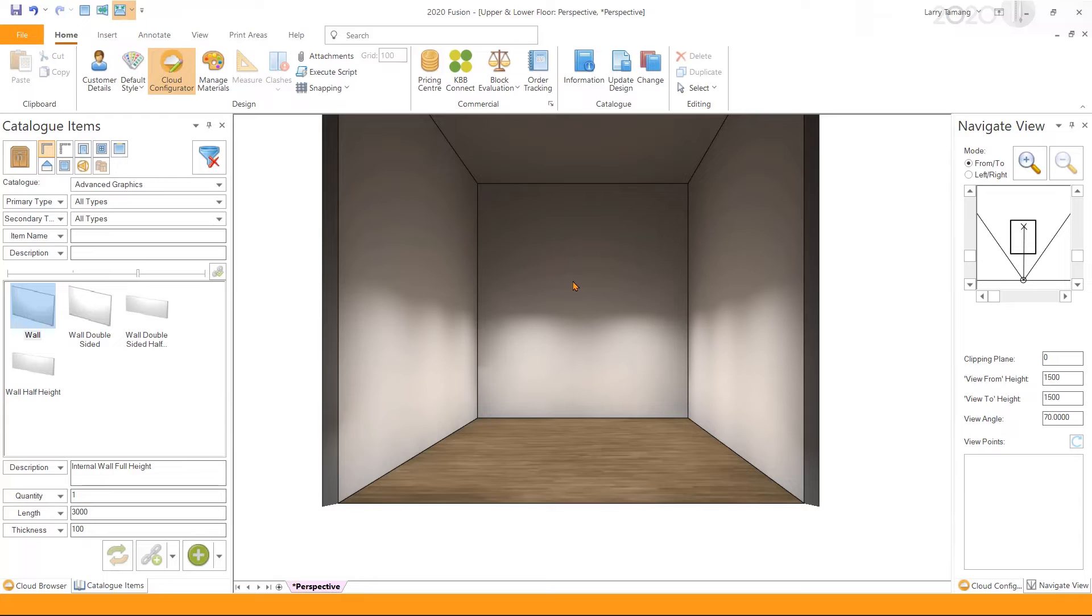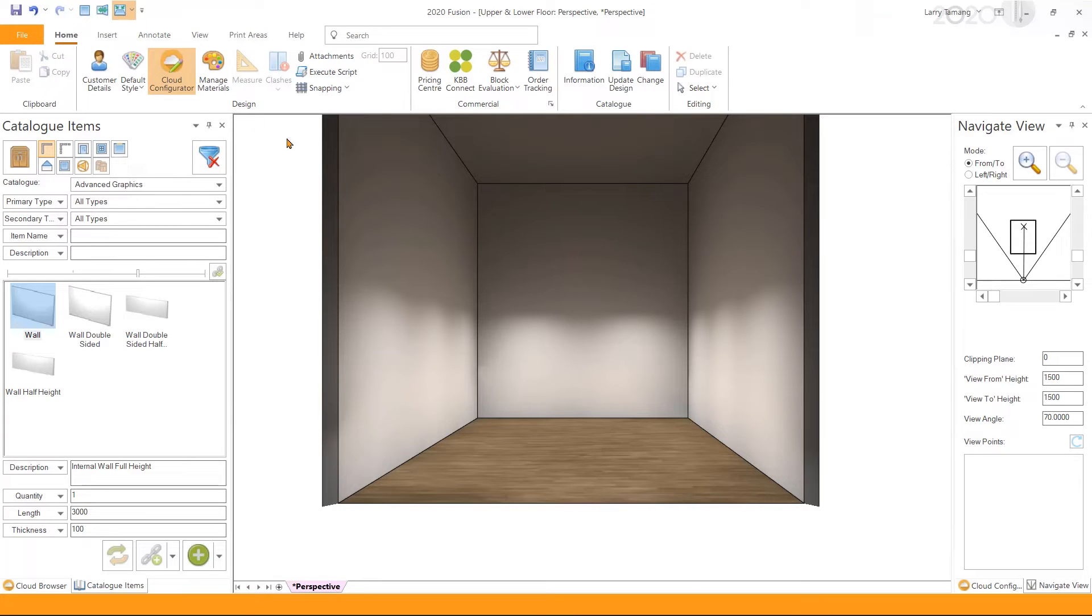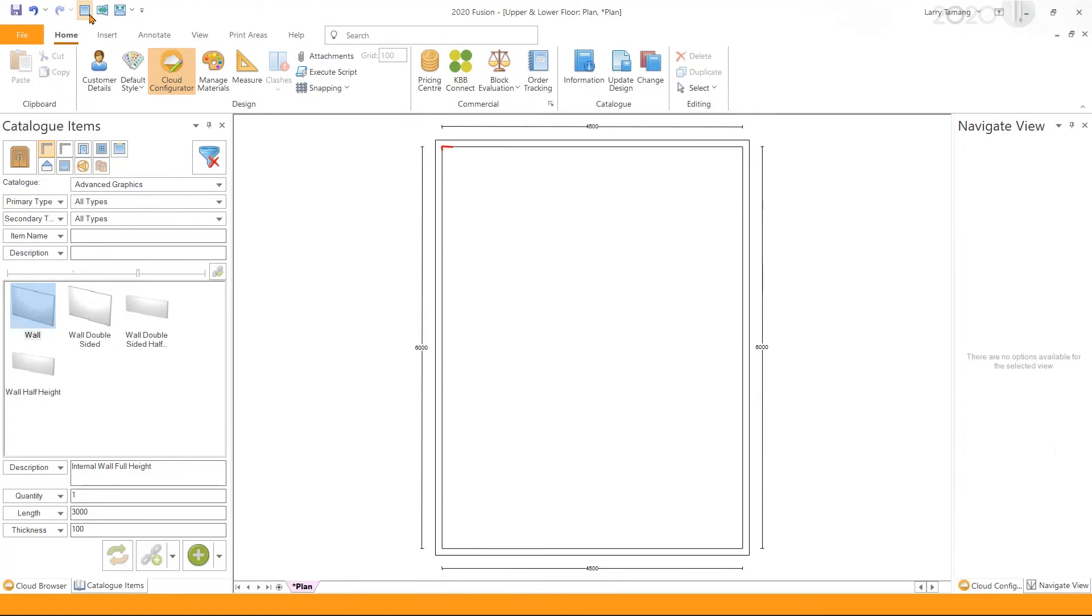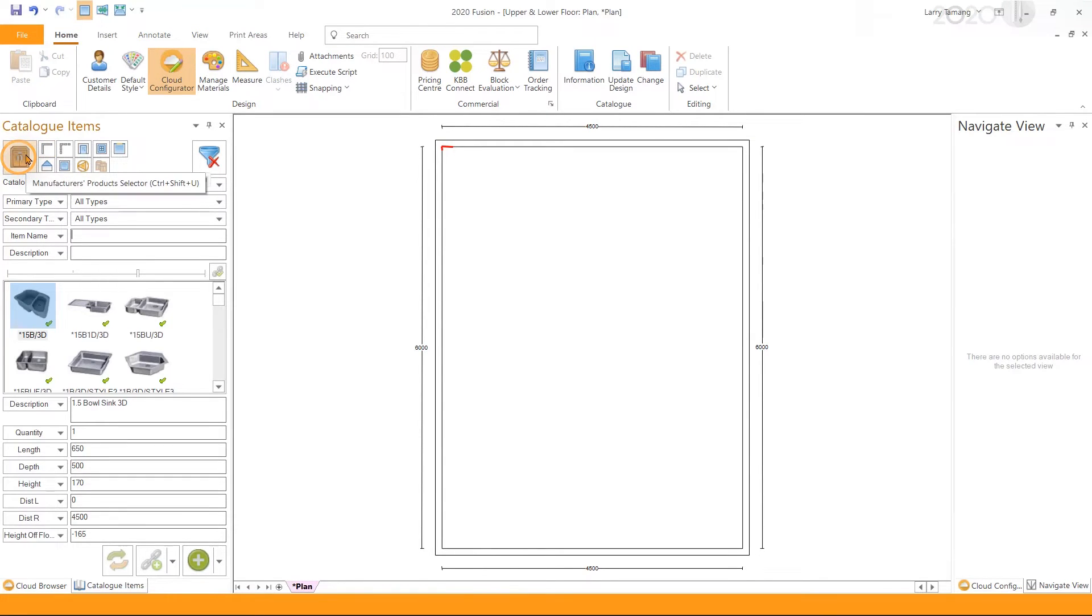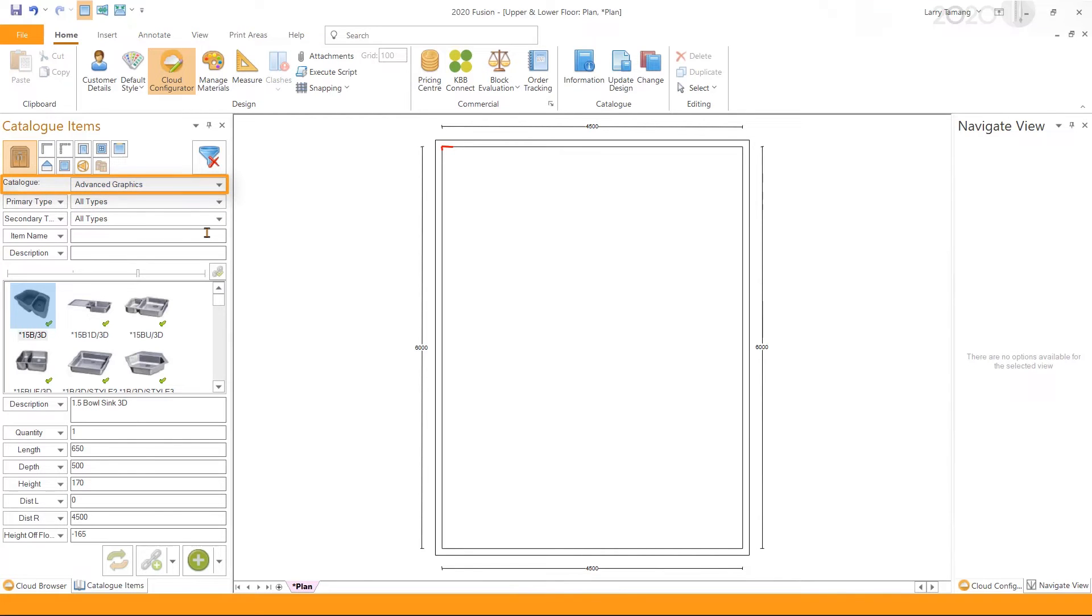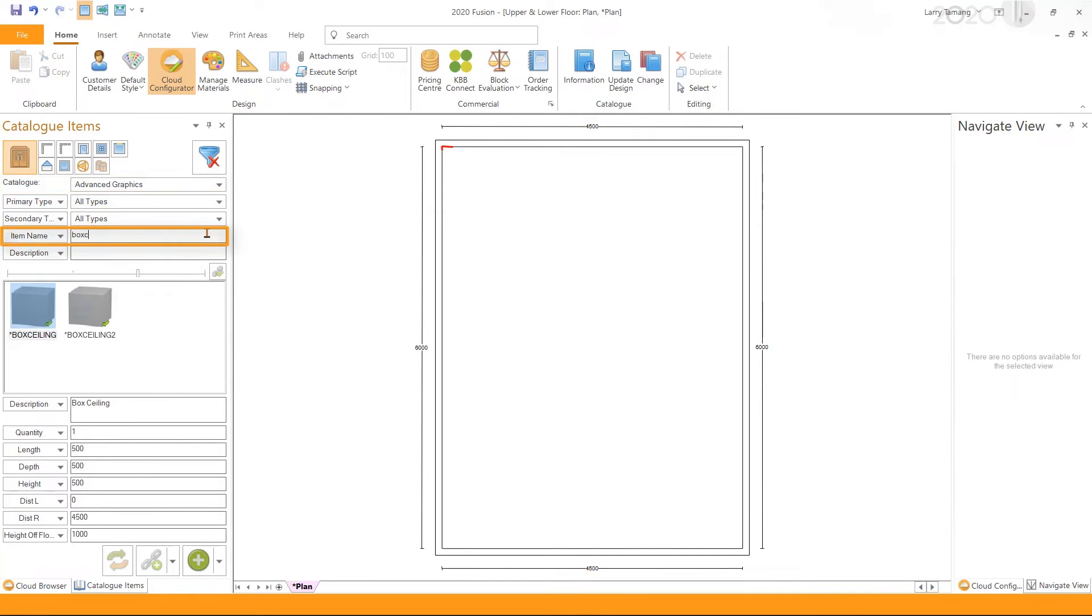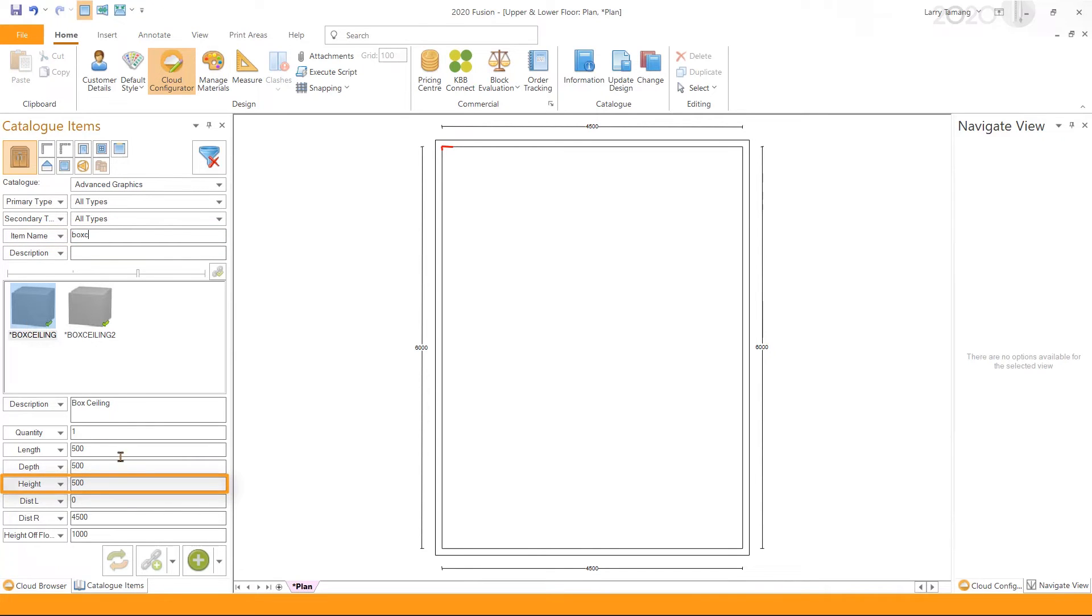Next we will need to add in a ceiling manually to divide the design into two floors. To do so, I'm going to change my view to plan, and then in the catalog items palette select the Advanced Graphics catalog and search for box ceiling. I'm going to set the height of the box ceiling as 100.